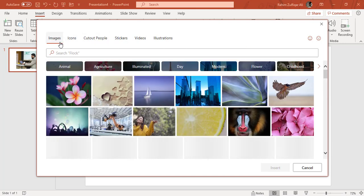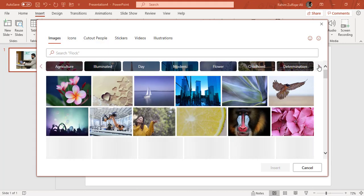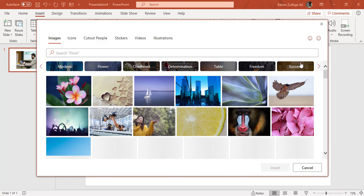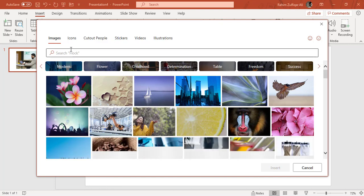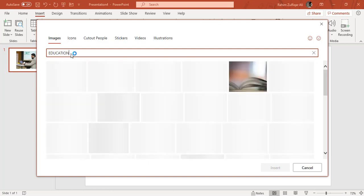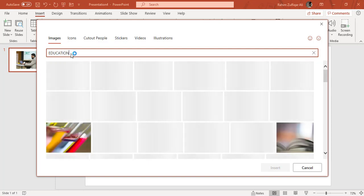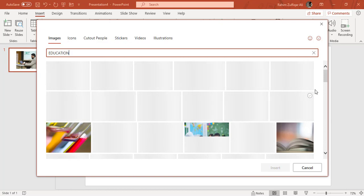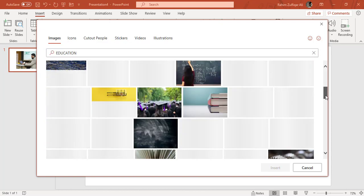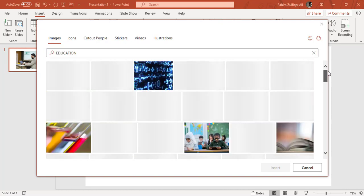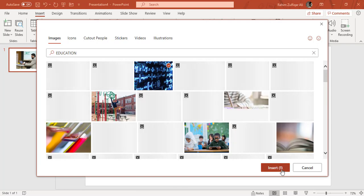So let me again come to the images and there are a lot of categories. And if you don't find any category, if you want to have something specific, for example, if I want education, I will write it down and press Enter key. So whatever is available with respect to education, it will filter out within the stock images. And you can just click on any image and click on Insert.